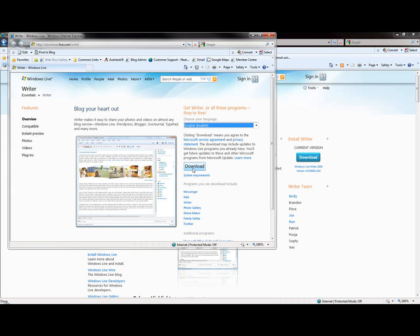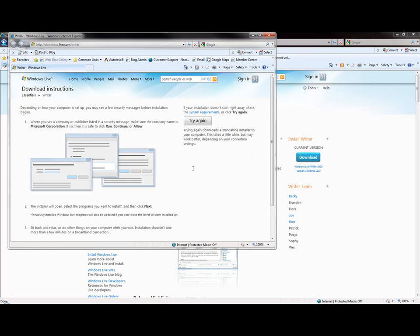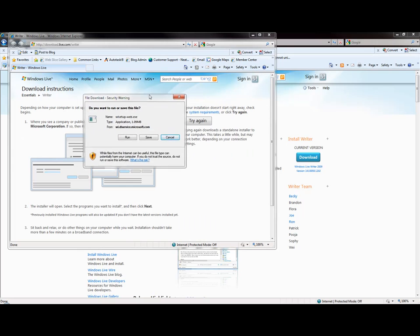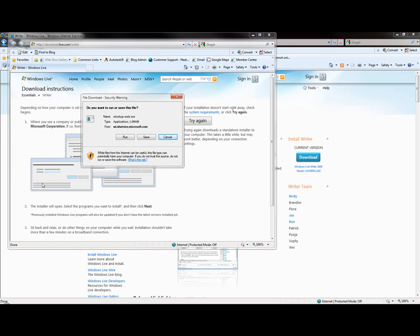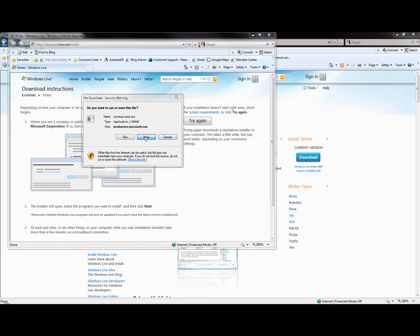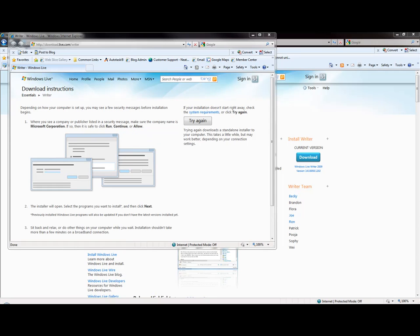I have a screen that popped up on the other side, so I'll drag it back over. Do you want to save this application or run it? Let's save it. I want to save it on my desktop.